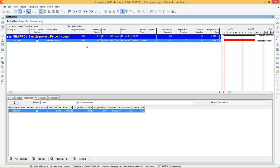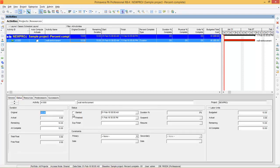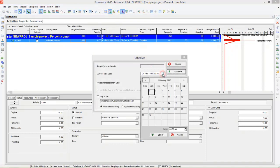Now let's assume we are updating this project on the 5th day. According to the plan, you should have completed 50%. But in this case, I'm updating it as 40%. To update, go to Status, say that the activity is started, and enter the remaining duration as 6. Now you can see the duration percentage becomes 40% — this is the actual duration percentage. Now go to the Schedule button and reschedule the project to the 5th day.